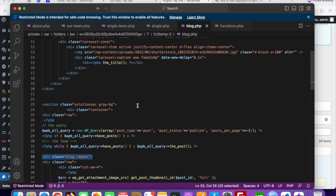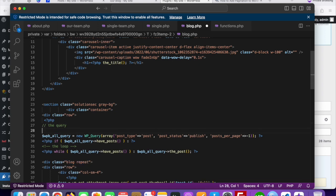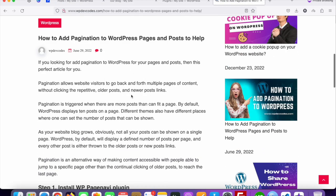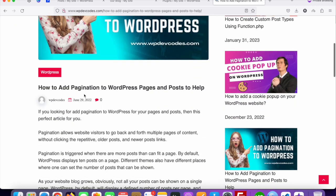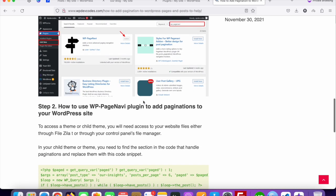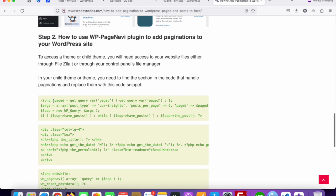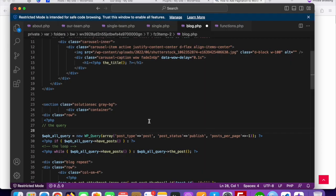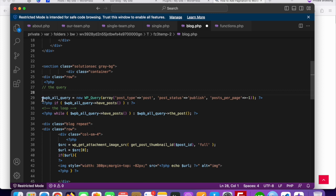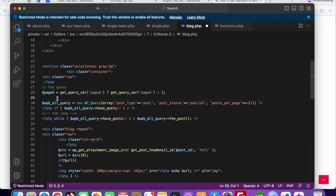Now we'll add pagination. Go to the plugin's website — here you can see the description for how to add pagination in WordPress pages and posts. Here is the code — just copy the first line. Go to your file and above the post query where you started your query, just paste this code.